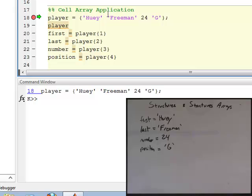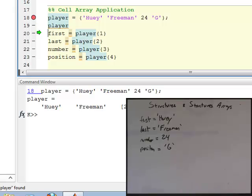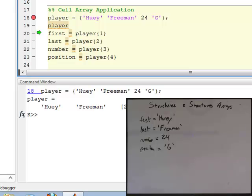On line 18, you can see I've created a variable called player that equals the cell array. Note the braces around the outside: Huey is a string, Freeman is a string, the double number 24, and the character G. On line 19, if I display what that cell array looks like, you can see in the workspace I have a 1x4 cell. There's a cell with the string Huey, a cell with the string Freeman, a cell with the number 24, and a cell with the character G.